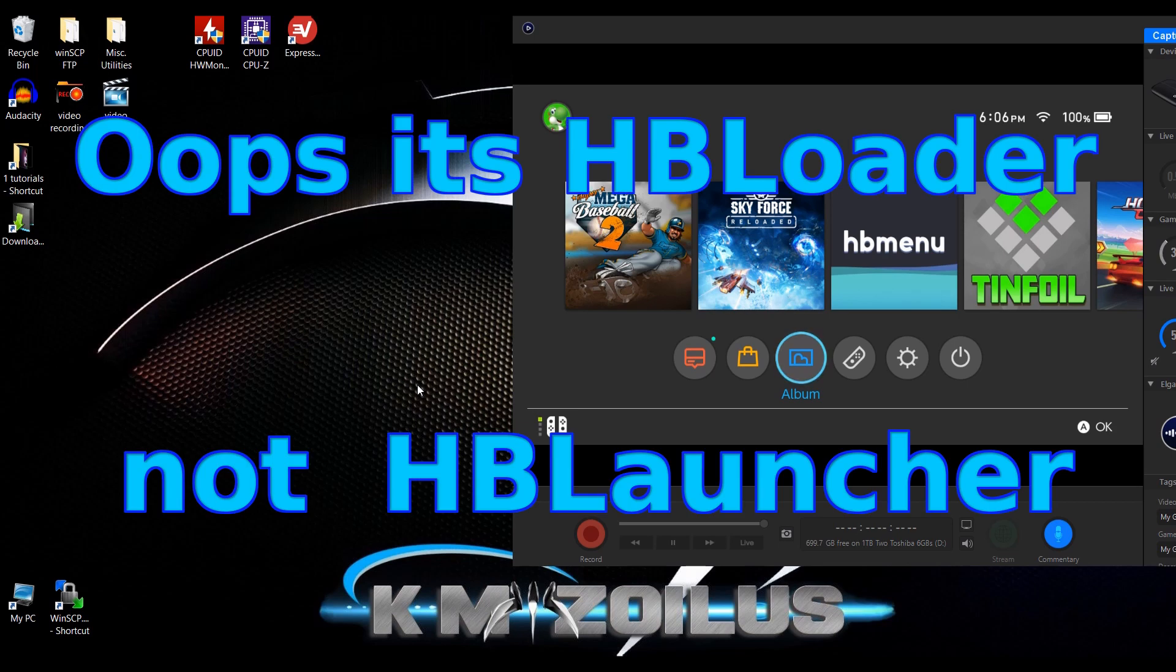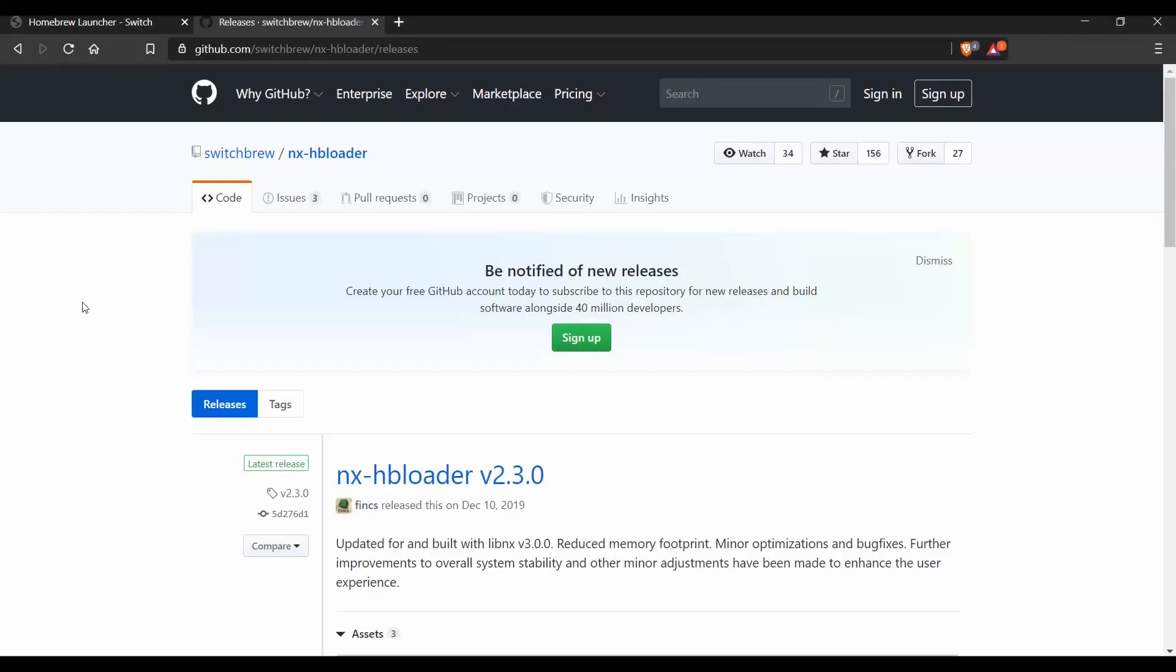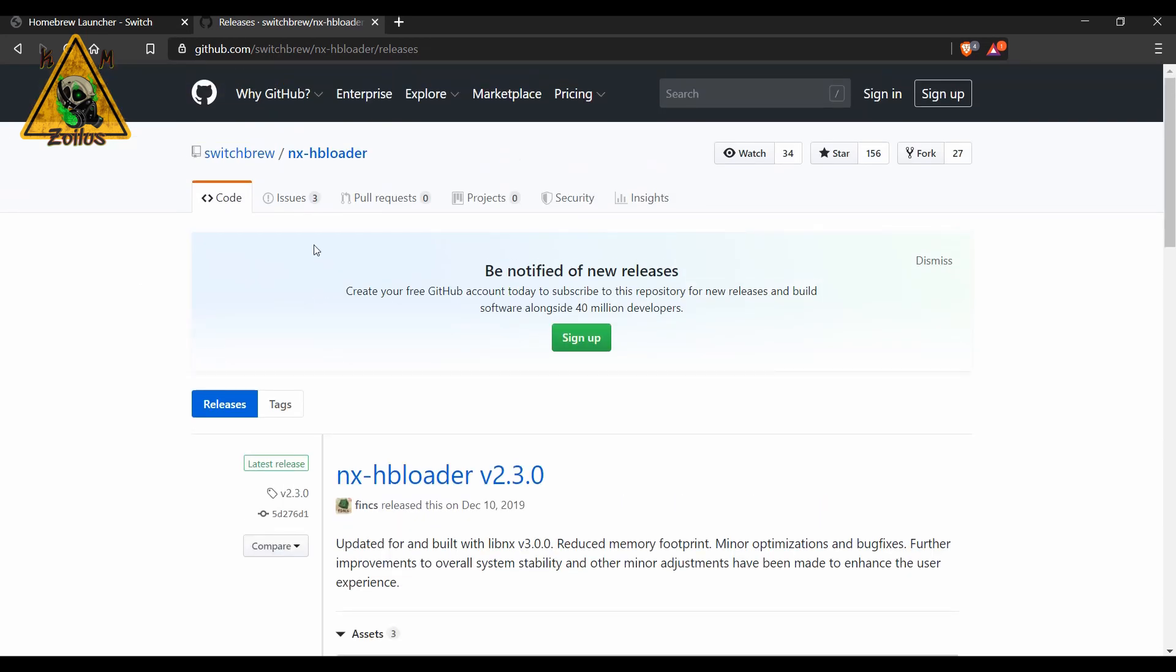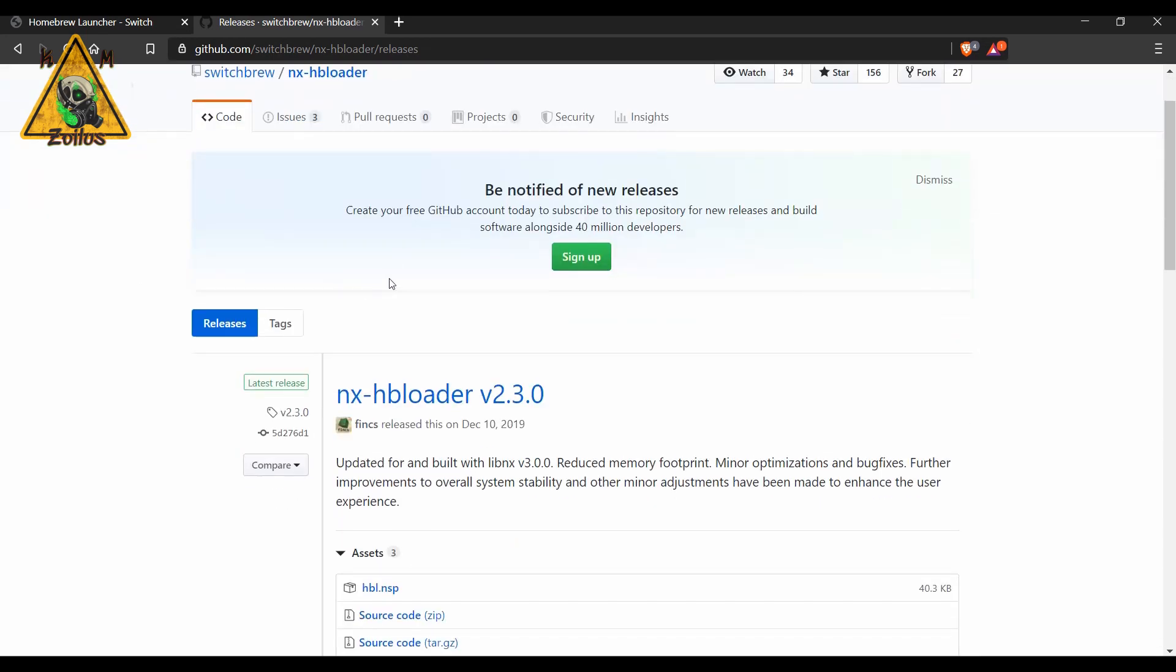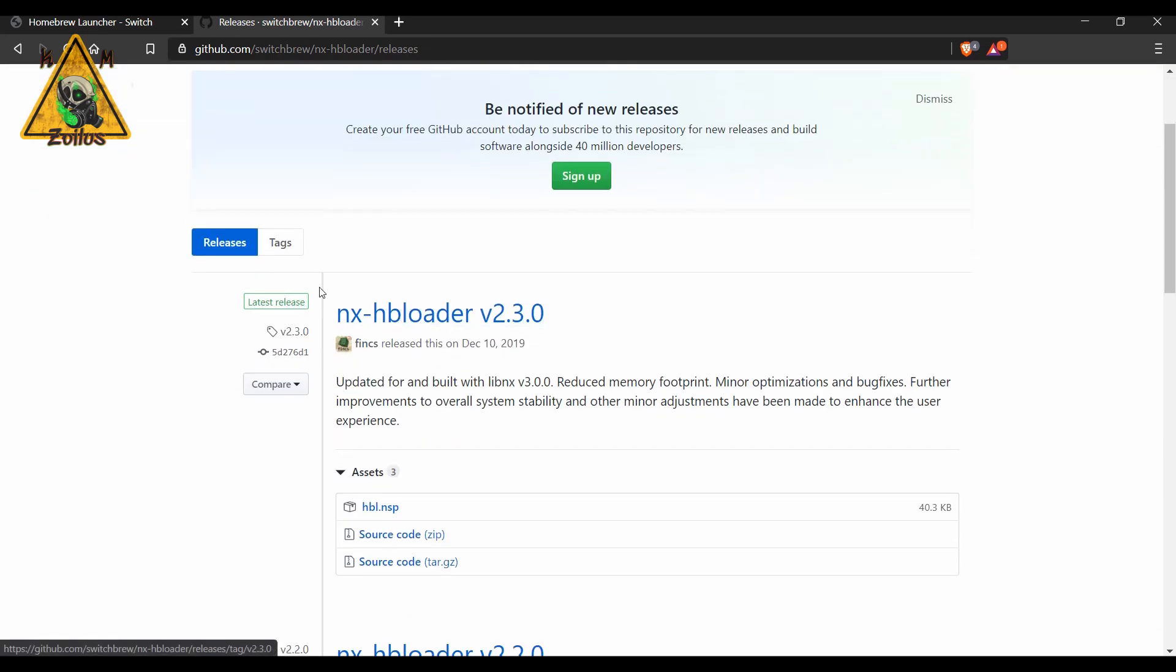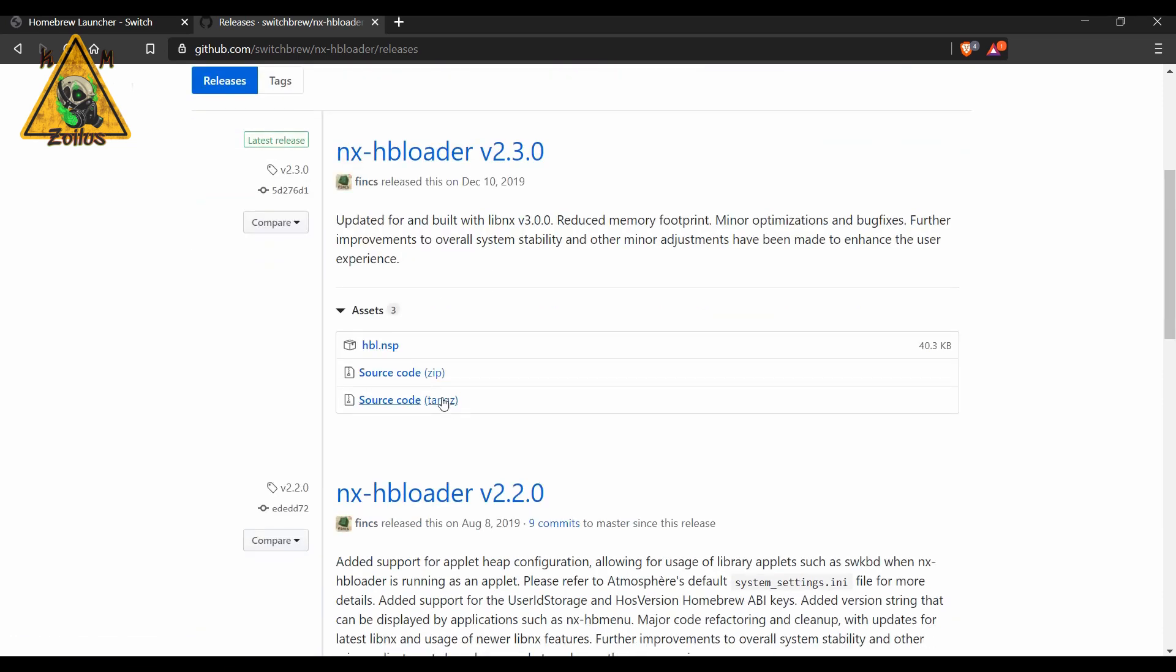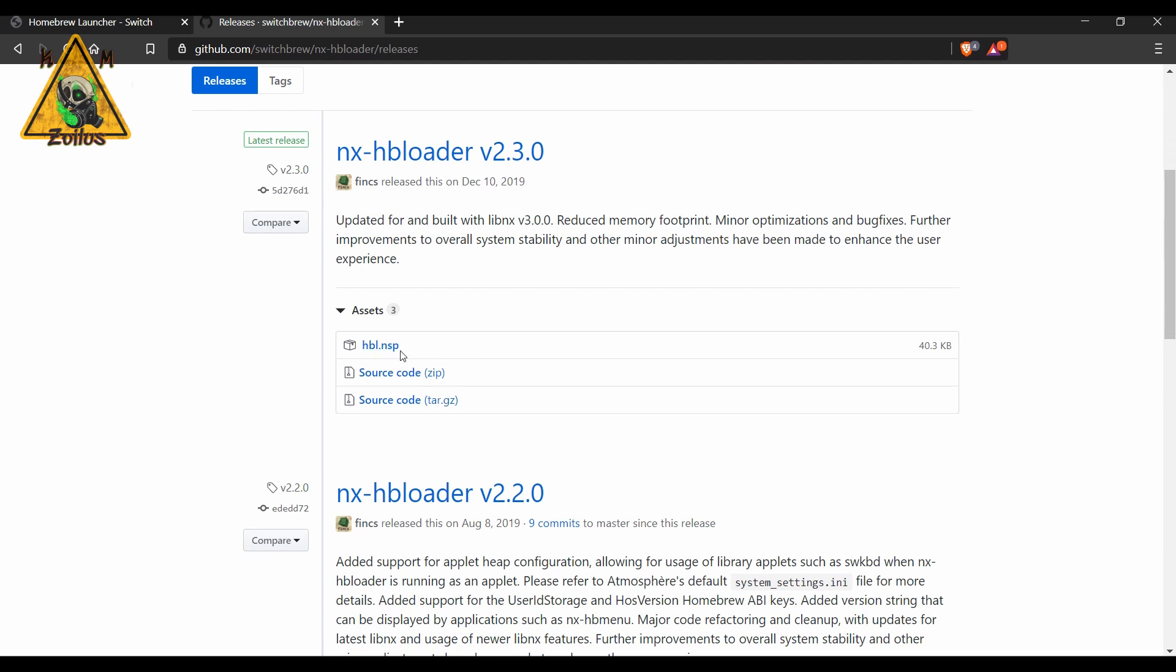Let's get started. The one and only file we'll be needing to fix this situation is this latest nxhb loader file. I'll put a link in the description. You can come here to the GitHub and make sure you grab this specific one—it's the latest release, version 2.3.0. Get this HBL.nsp file, that's the one you need, and download it.